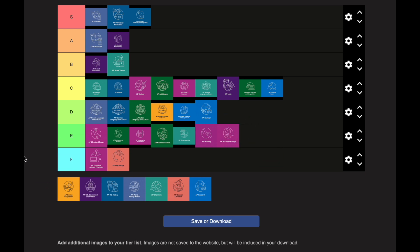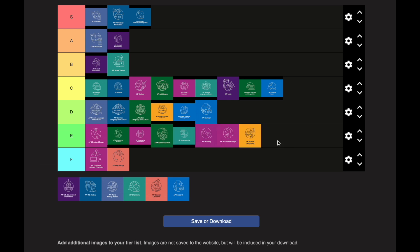AP Human Geography was the very first AP class I took, and it's what a lot of freshmen take as their first AP class. It goes in the E category. If it's your first AP class, definitely treat it as harder than it is — but setting that aside, it's E tier. It's a lot of memorization and content you already know. Human Geography is very general knowledge — things like population distributions — and you probably already know some of the facts, which makes the class somewhat easy.